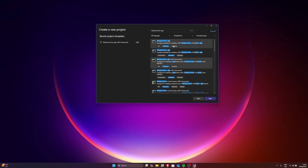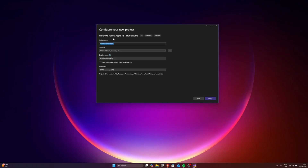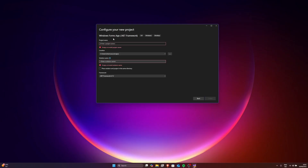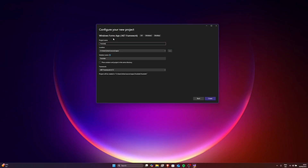You want to click on Windows Forms App .NET Framework right here. Do not click on the other one — it's a simple mistake people make. Click on this one right here. Go ahead and click Next and enter your project name. I'm going to name it 'YouTube Cool Tutorial.'